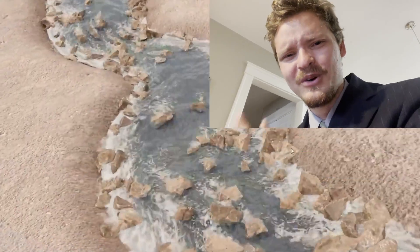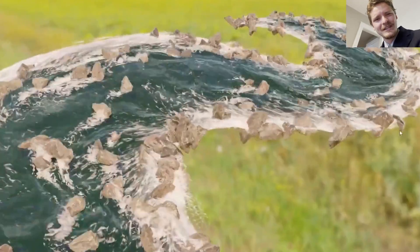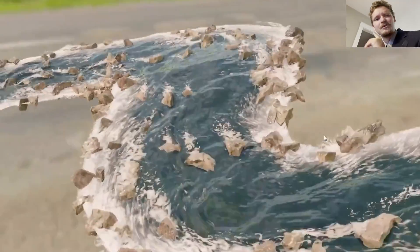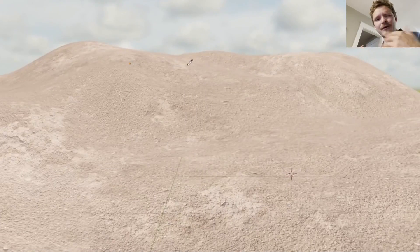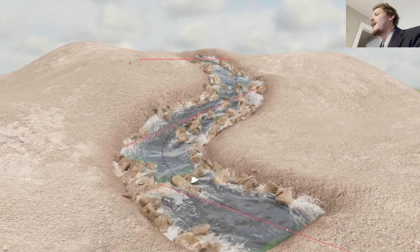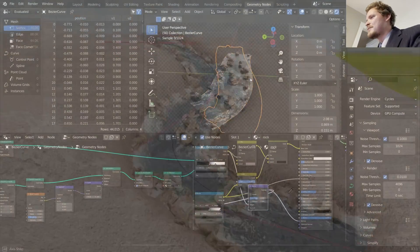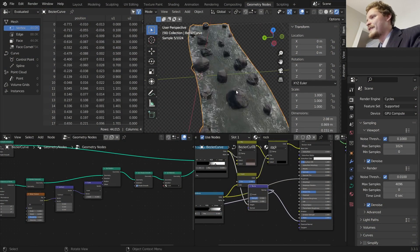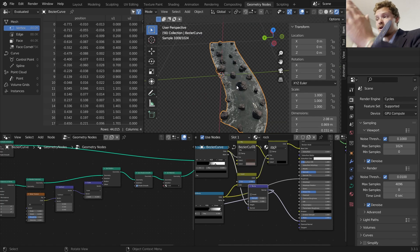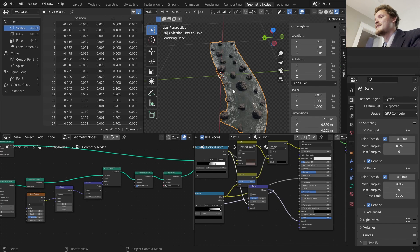Hey there everybody and welcome back to another Blender tutorial. I think this one's going to be the finale of the Blender River Generator course, but there might be a bit more. If you haven't seen any of the other parts, make sure you watch the whole series because this is going to be building off of that.